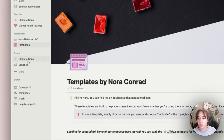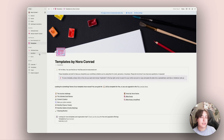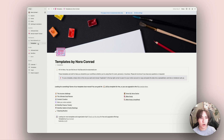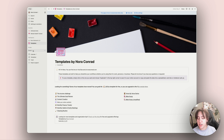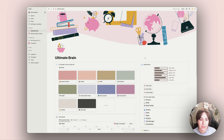My private area is just my Ultimate Brain and sandbox — that's literally all that's in here. The sandbox is where things go while I'm building them, testing new Notion features, or building a new template. It lives there until I move it to its proper home. Under shared I have some client stuff that I can't show because it's private.